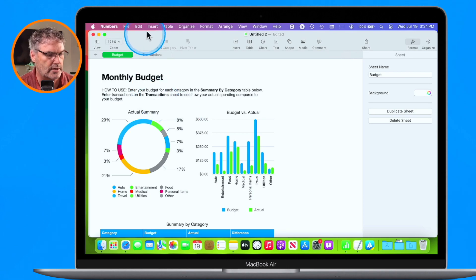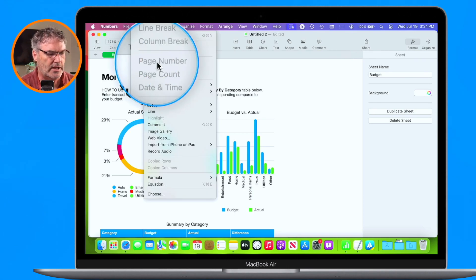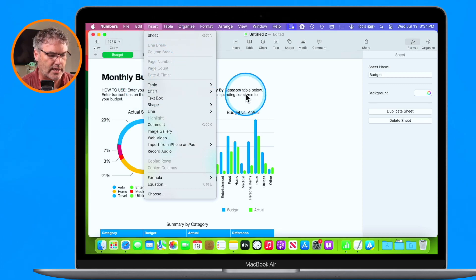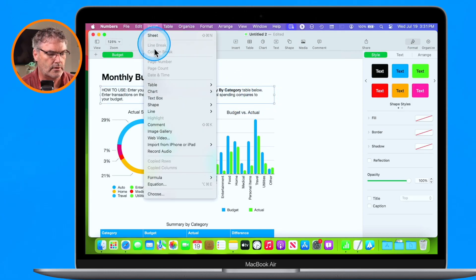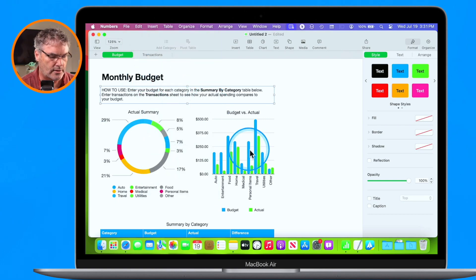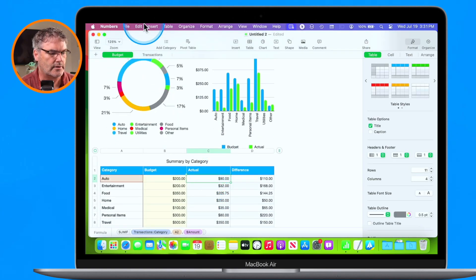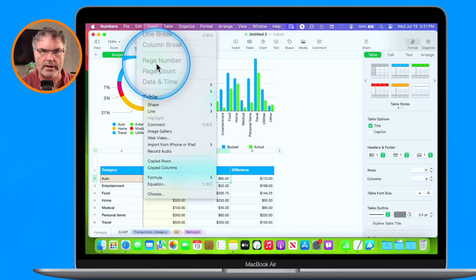How do I do that? If we go up under Insert here, you're going to see that I do have Page Number, but it's grayed out. Anywhere I click, I can't add that page number — I click in here, it's still grayed out. I click in a cell, it's still grayed out.